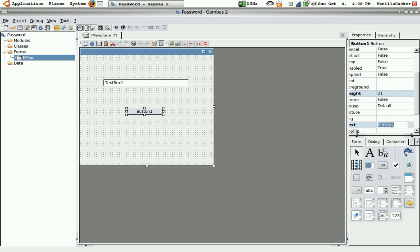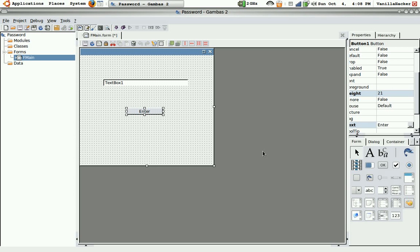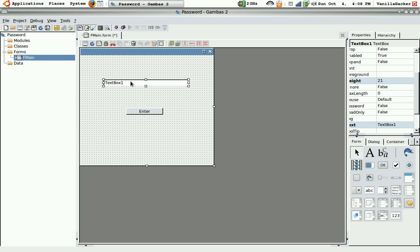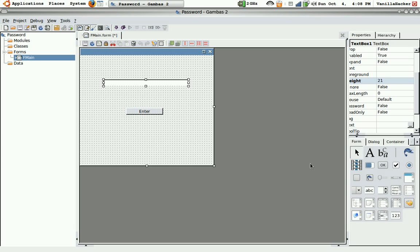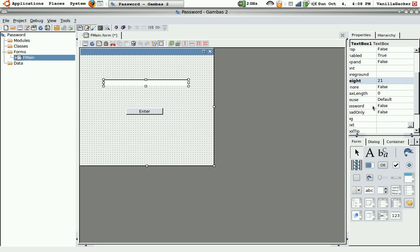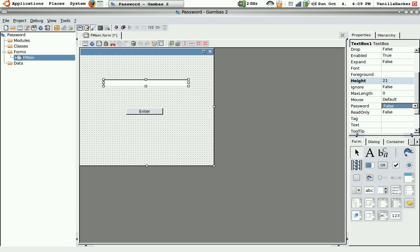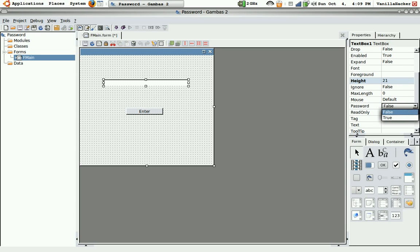Okay, you can change the text on this if you want. Just change the text on this button. Okay. And then what you want to do is click on the text box and where it says password, say it right here, make that true.